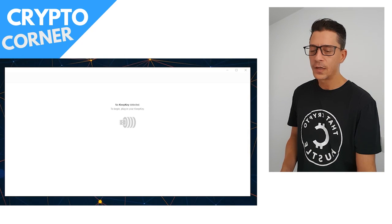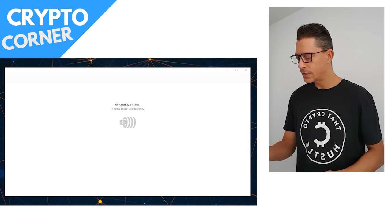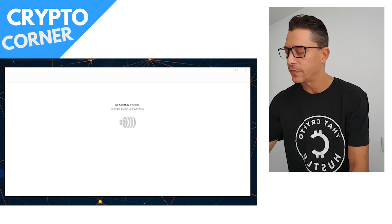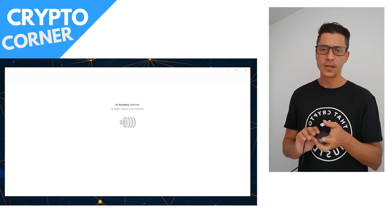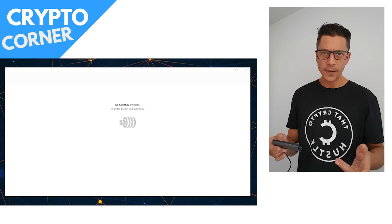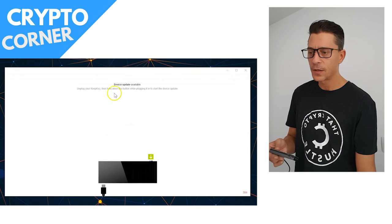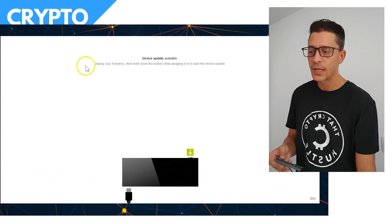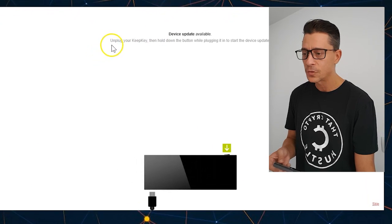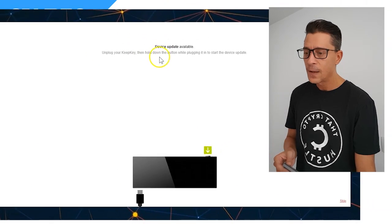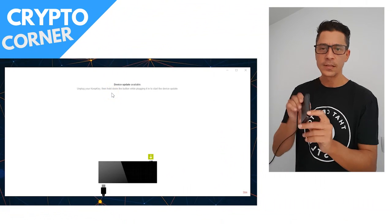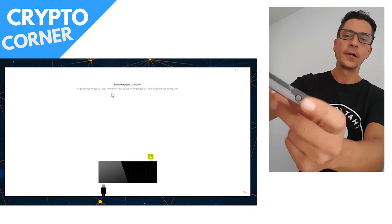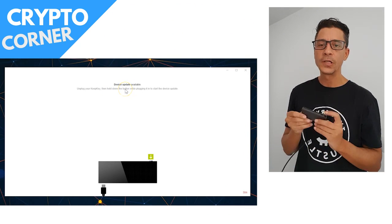So yeah, link will be in the description below. So I'm starting the KeepKey application here on my computer and I'm going to connect the device. If I just connect the device the standard way, I will get this message here that there is an update available. I'm also getting this instruction here. It tells me to unplug the device and to hold the start button, which is this one here, and as I'm holding this button I need to plug it in.